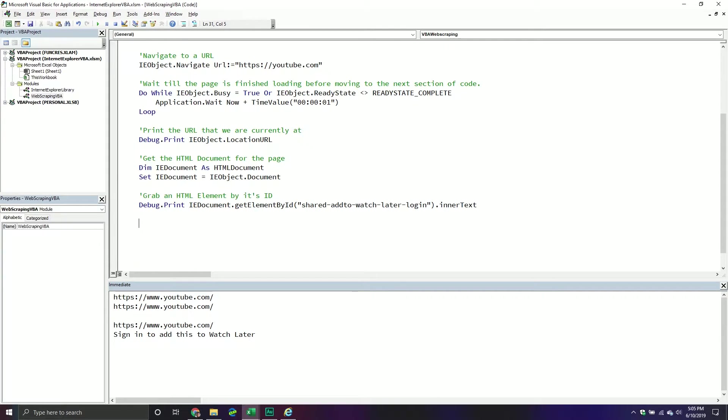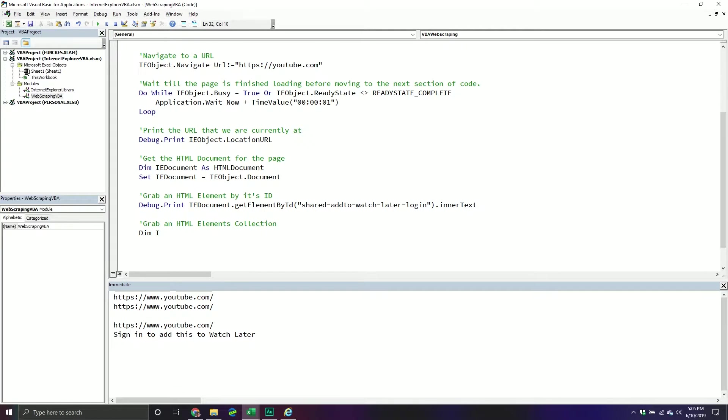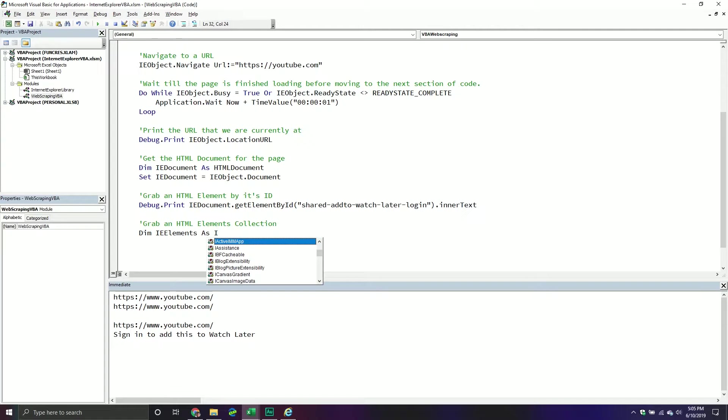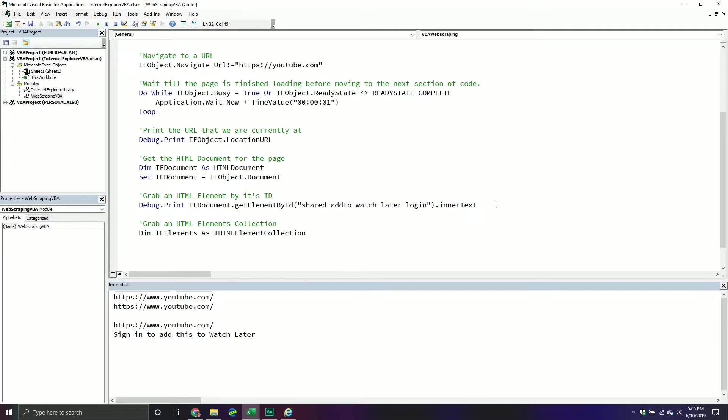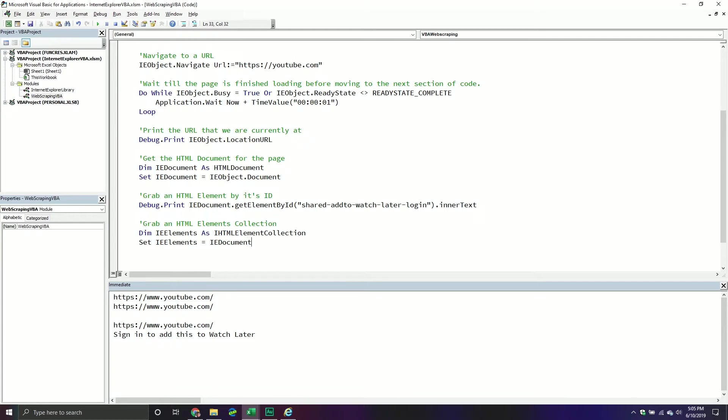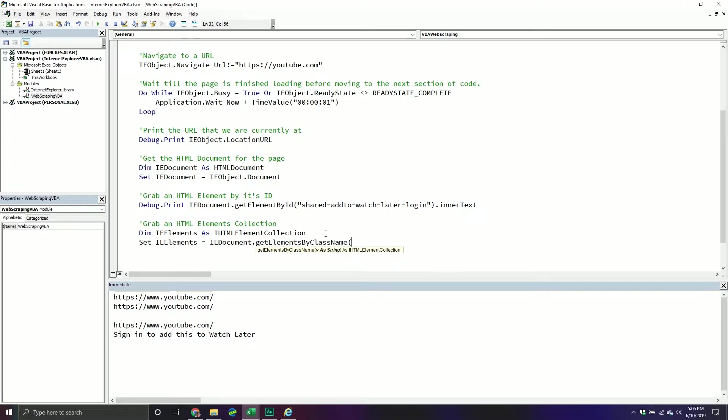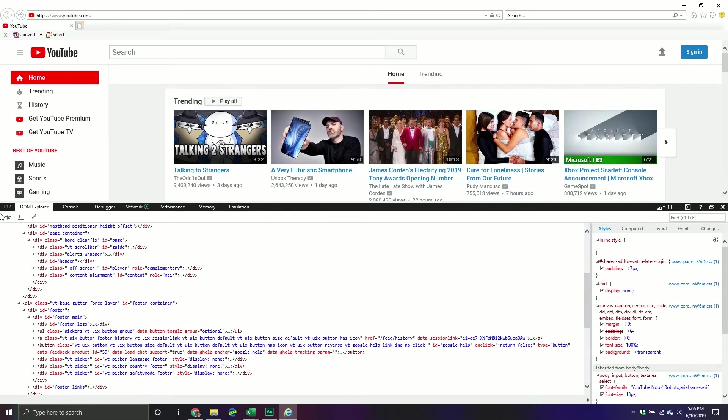Okay, so now that we've done that, let's get in something like in this example, we're going to get multiple elements that all have something in common. So for example, like a class name. So in this case, we're going to grab an HTML elements collection. So this returns multiple elements. Now in this case, I do like to actually declare a variable. And so we'll do ie elements as it's very important that you do I HTML elements collection. Now you're going to see HTML element collection and I HTML element collection. I HTML is the one that you want to use.